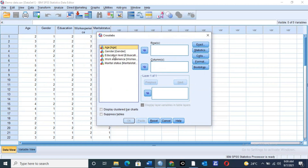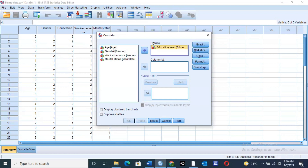We can compare two of our variables here: age, gender, education level, work experience, and marital status. Let's pick age and compare with education. The level of education that one belongs to is related to age — a person of a particular age will be in a certain level of education, either primary, secondary, or tertiary. So education is the dependent variable — take it to the Row section, which is the x-axis. Then age, take it to the Column section, which is the y-axis.